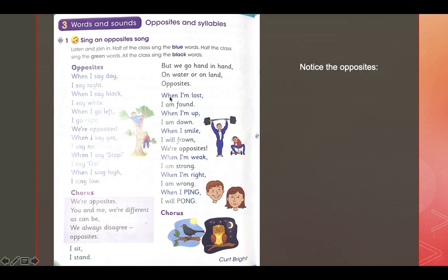Let's look here. When I am lost, I am found. When I am up, I am down. When I smile, I will frown. Can you see? He's smiling. She's frowning. We are opposites.